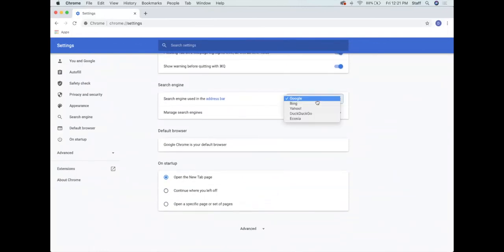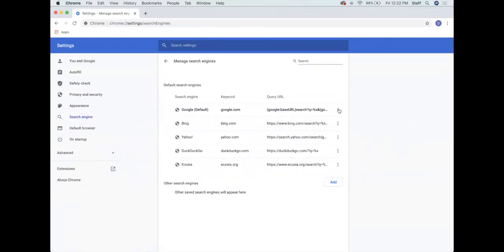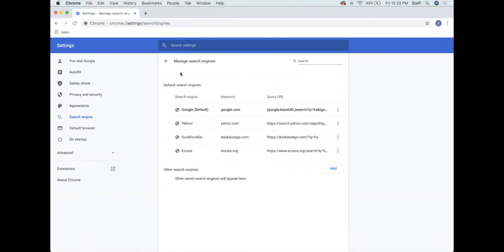You can also change your search engine in settings. Most people have heard of Google — the most popular search engine in the United States — but there are several others including Bing, Yahoo, Ecosia, and DuckDuckGo, which I use fairly often. If you'd like your browser to search DuckDuckGo when you use the search feature, you can set that here. You can also manage your search engines — for example, if you never want to see Bing, you can delete it, or you can add a search engine that isn't listed.